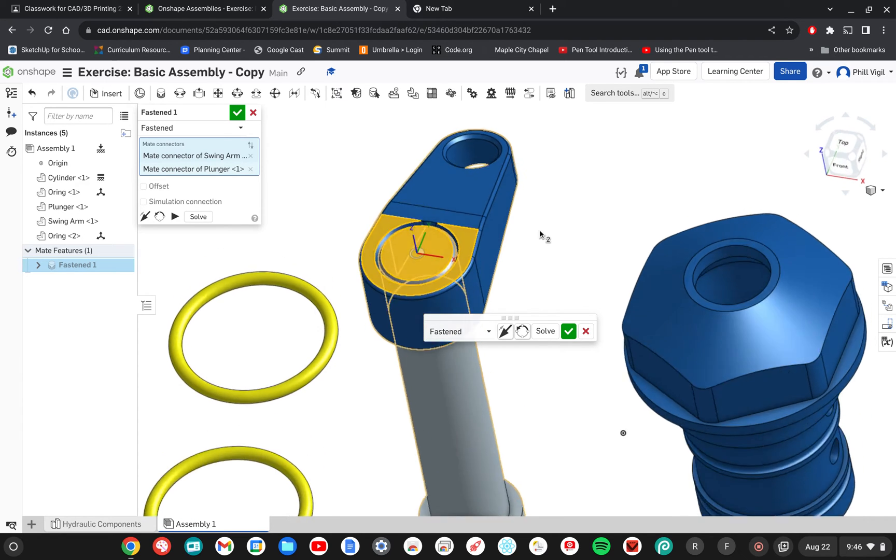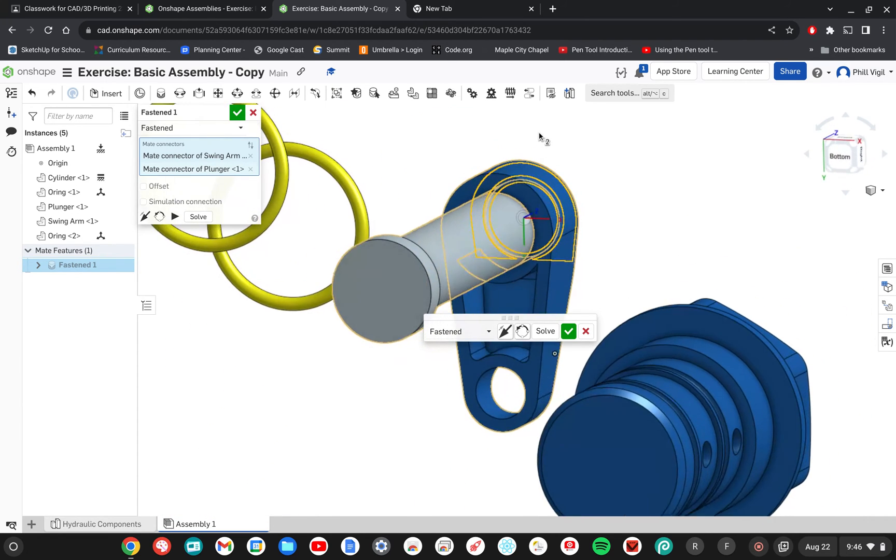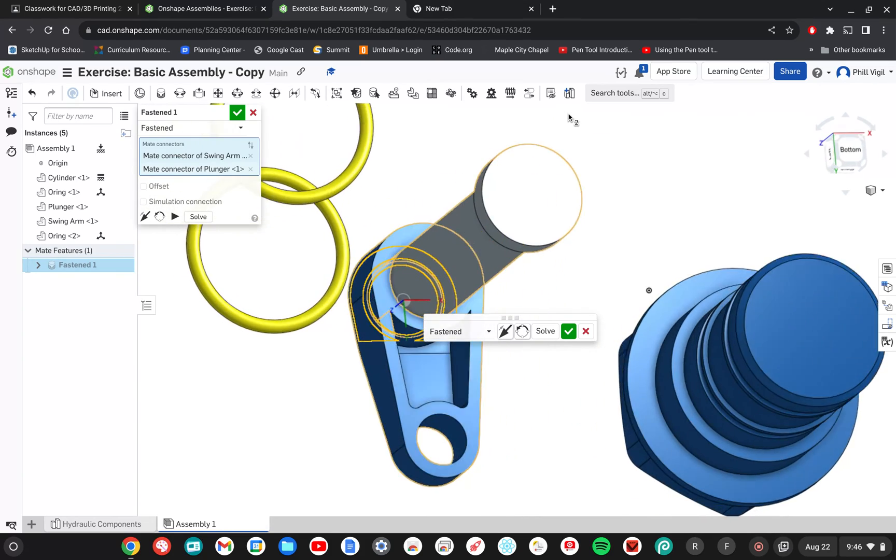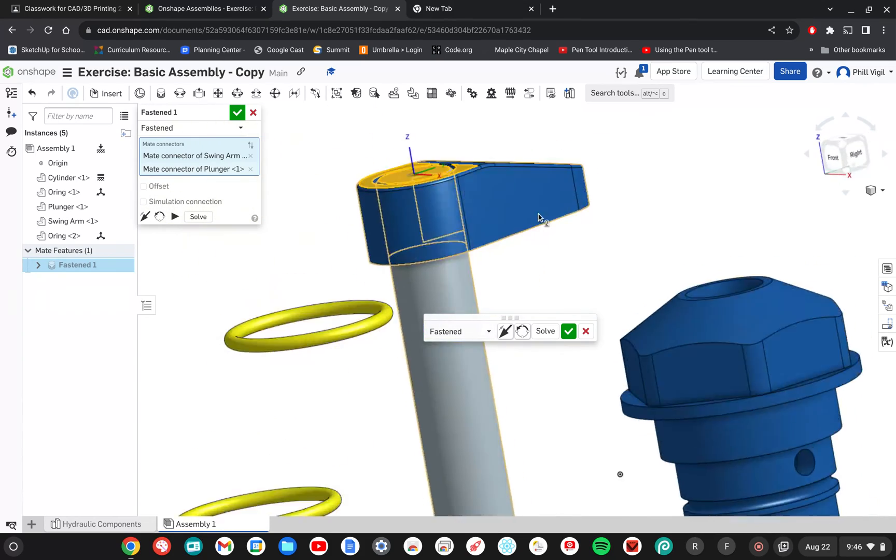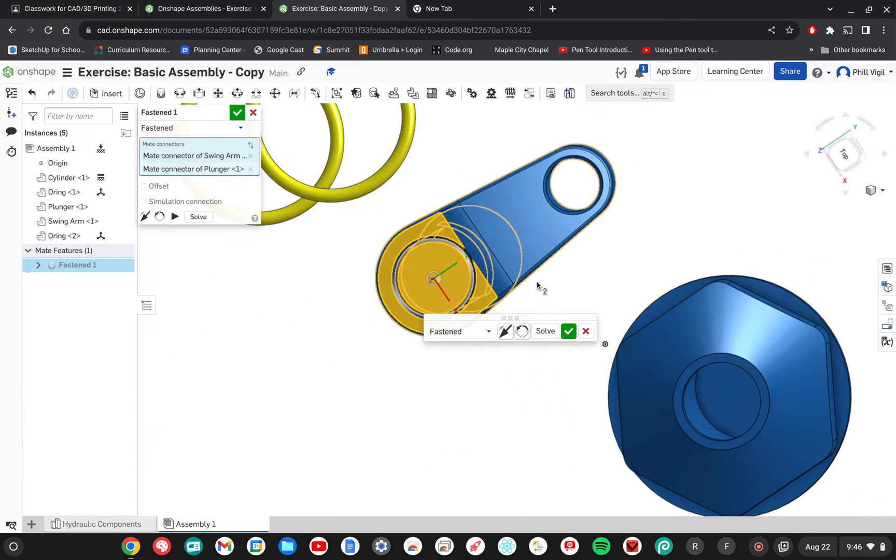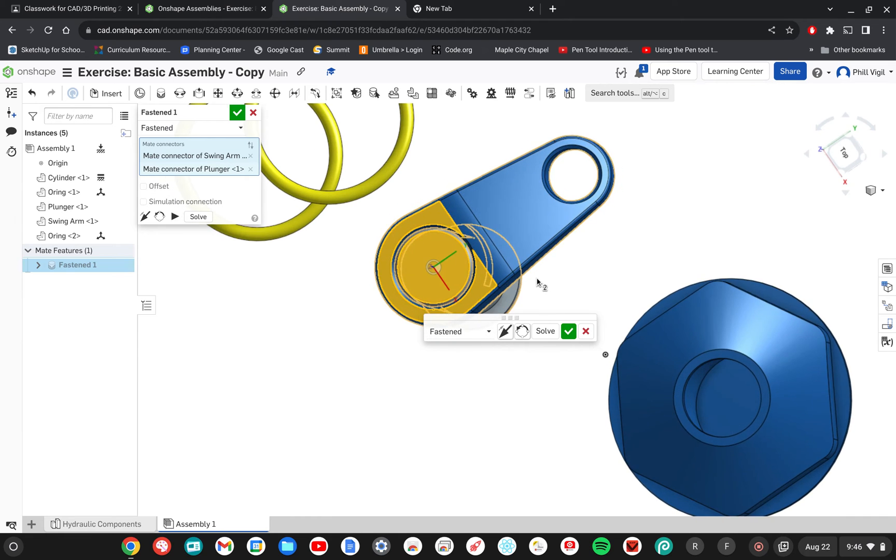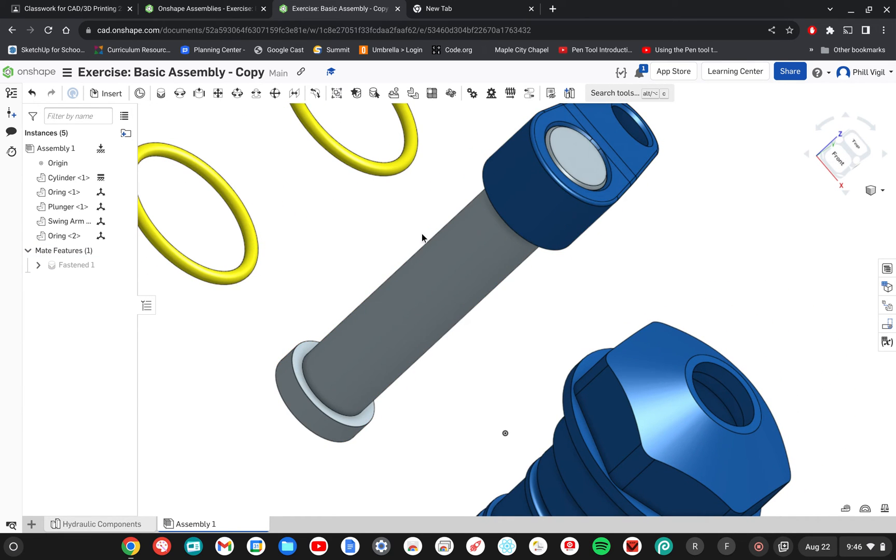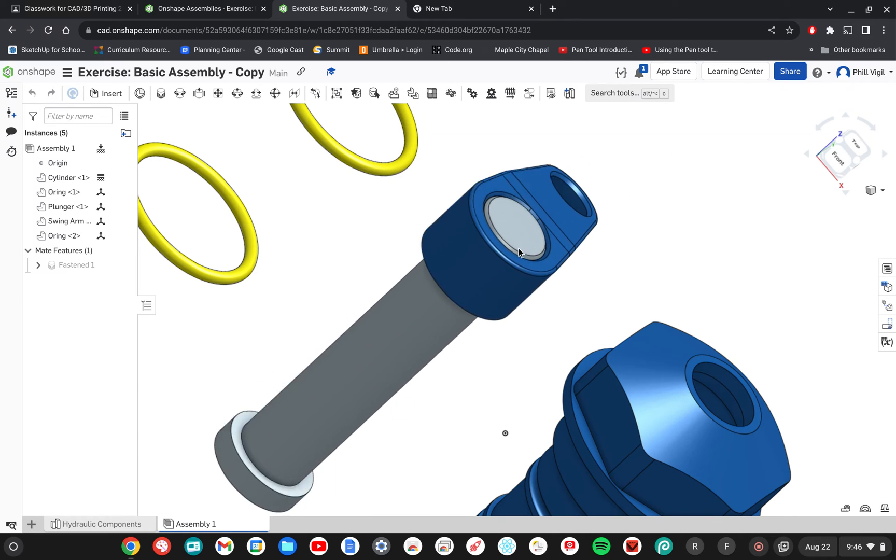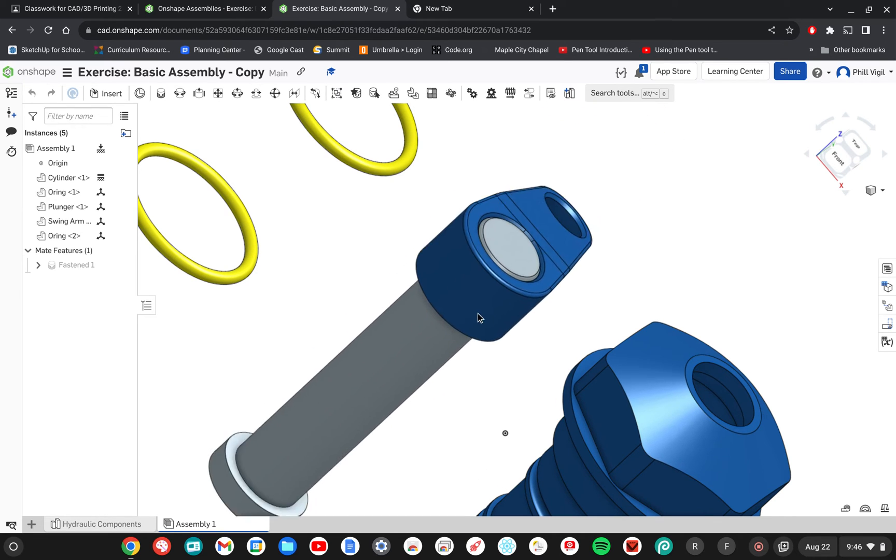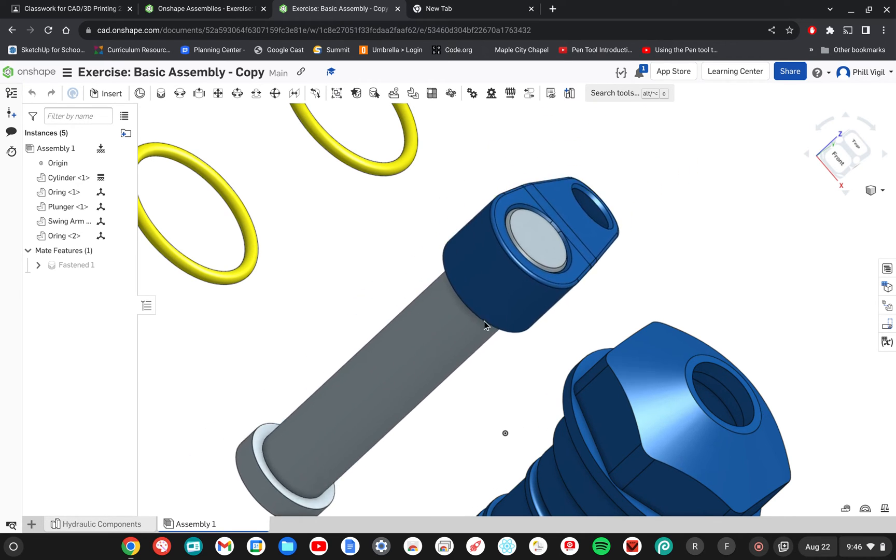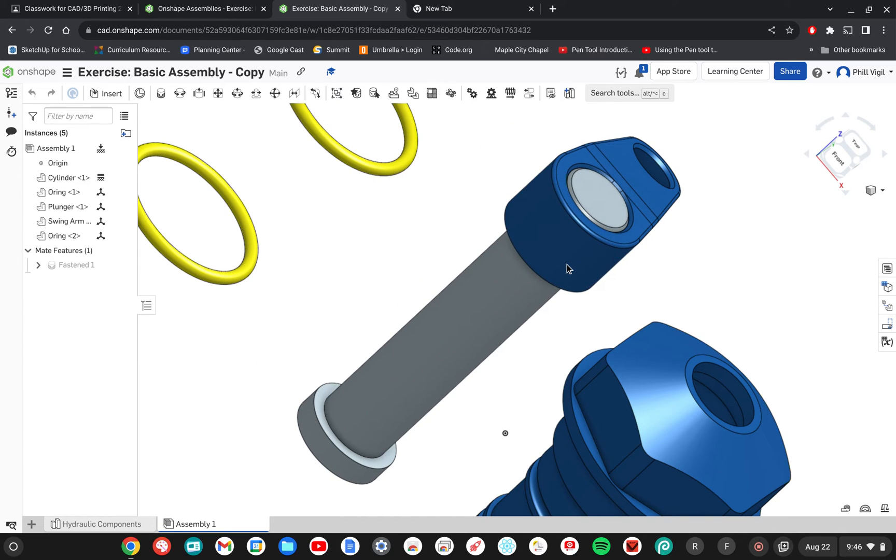I'm going to orbit just to make sure that it's in the right spot. There's no gaps that I see so I chose the right center. That looks perfectly lined up there. I'm going to click the check mark to accept that. So now if I move the handle or the arm, the plunger moves with it. They're successfully mated together.